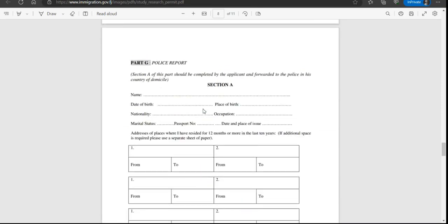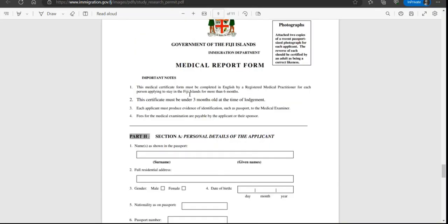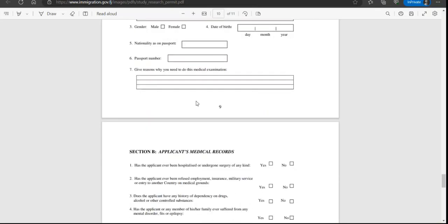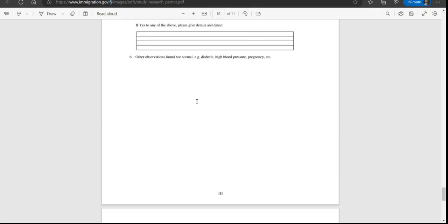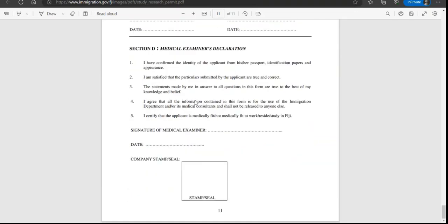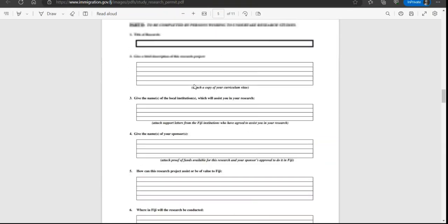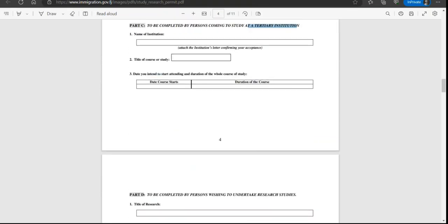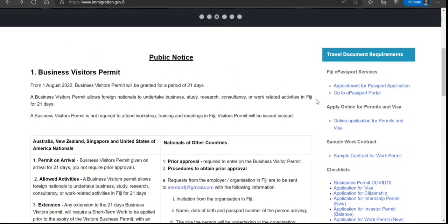Medical and police reports also they have attached, which you need to get completed, signed and stamped. Once you are ready with all the checklist and all the documents, on the main site itself you have online application.